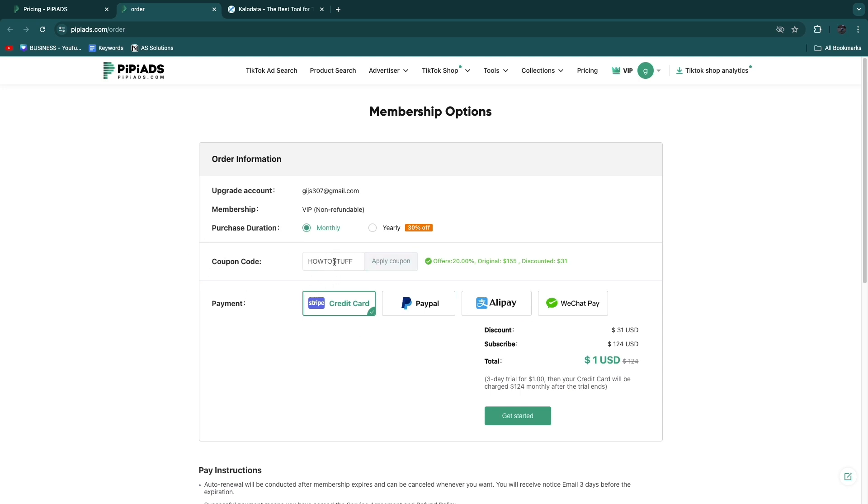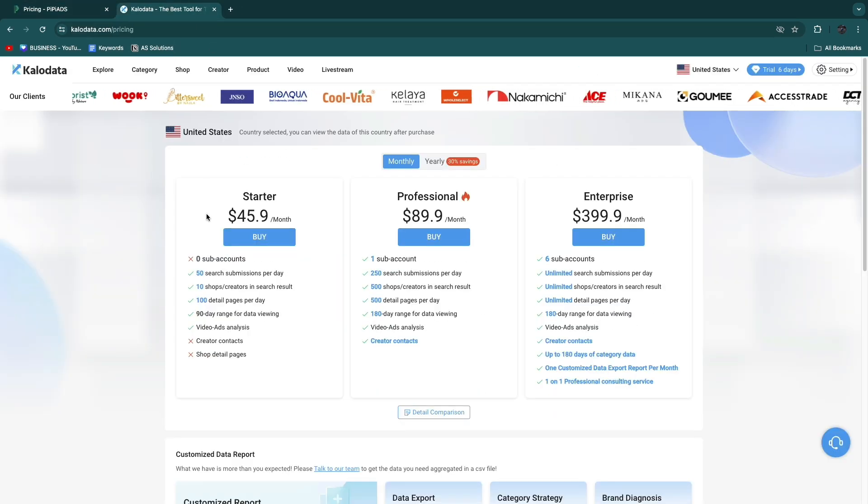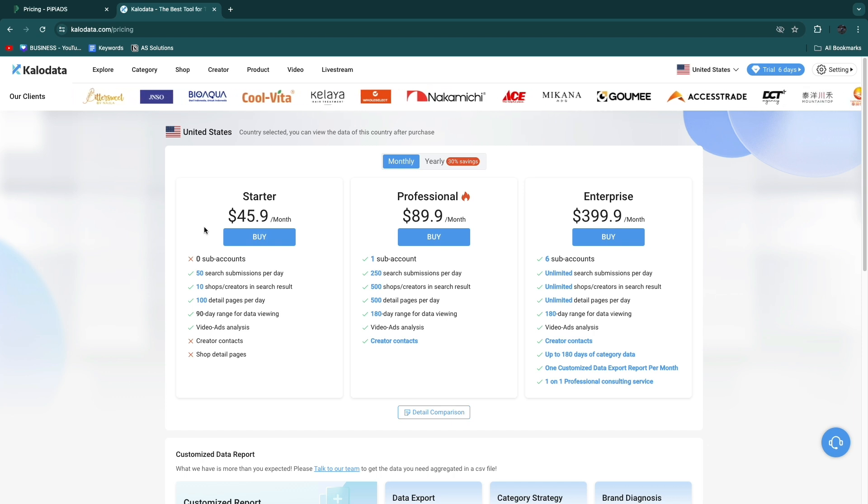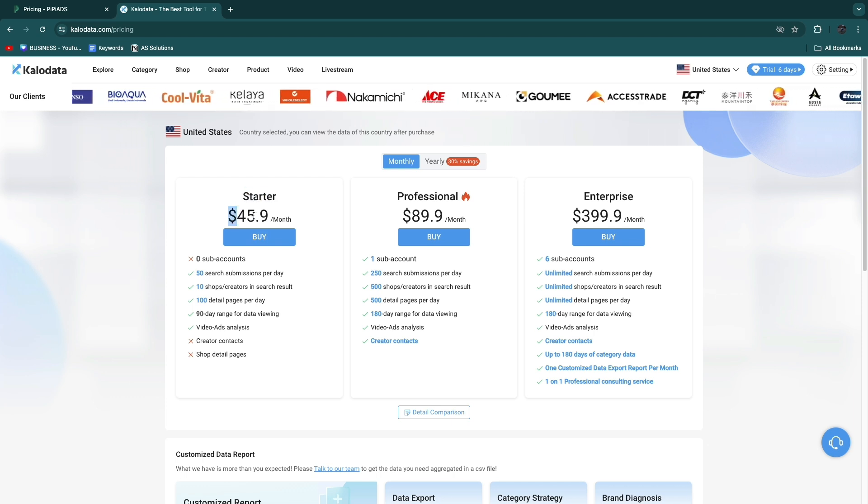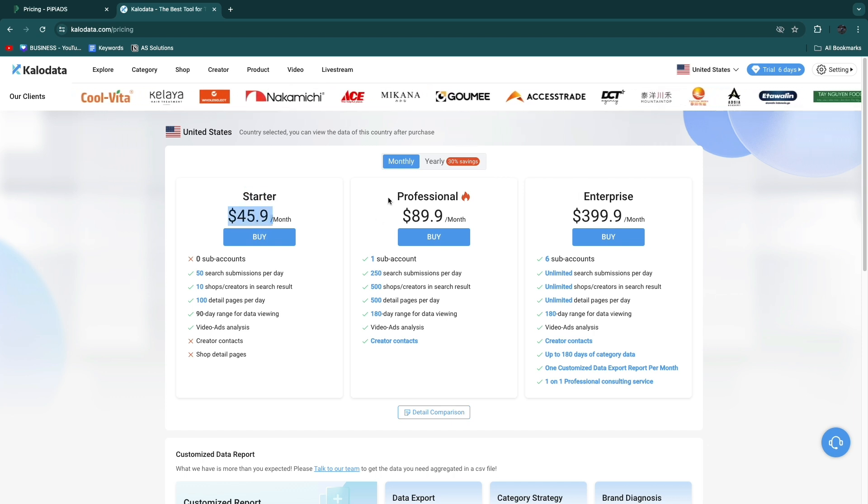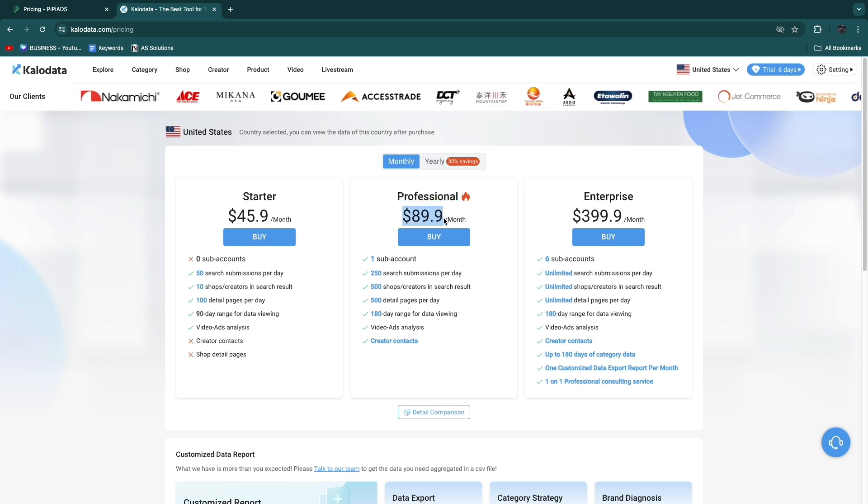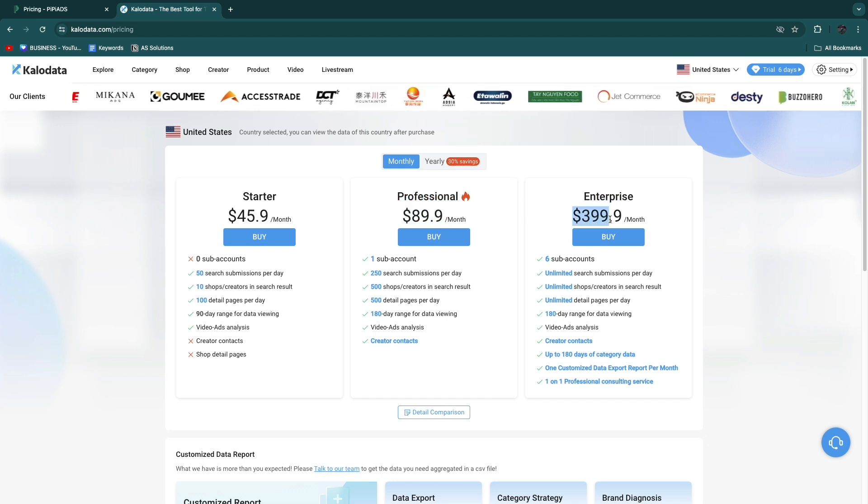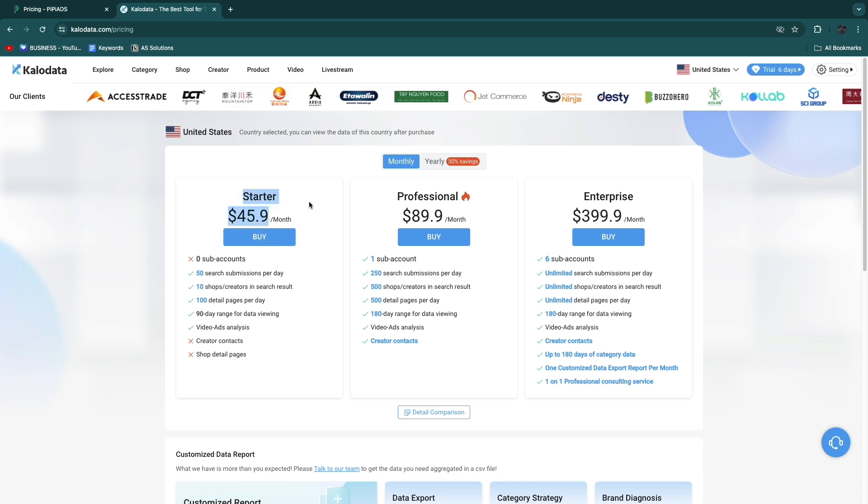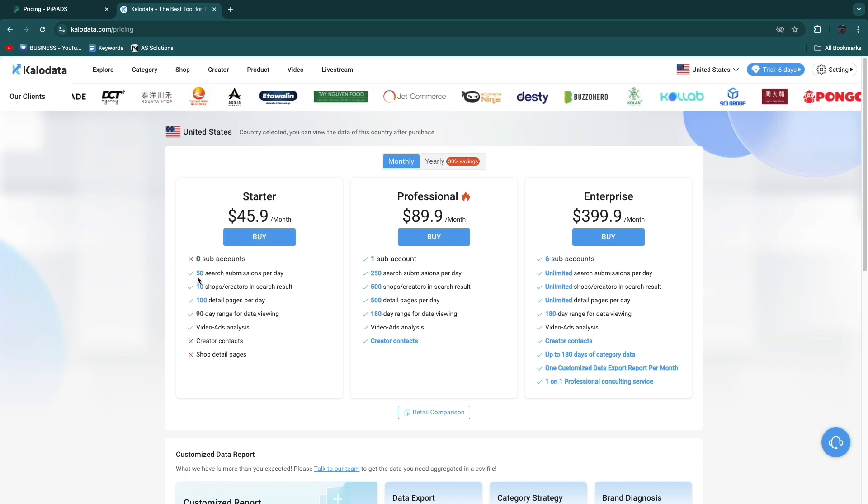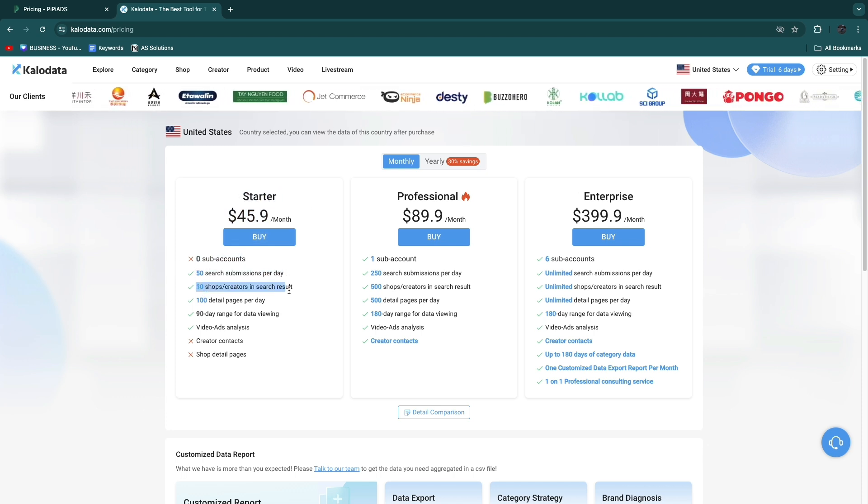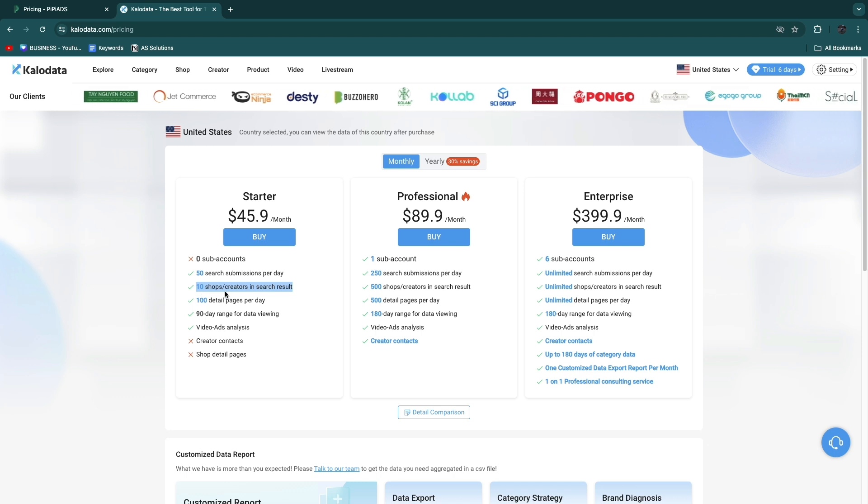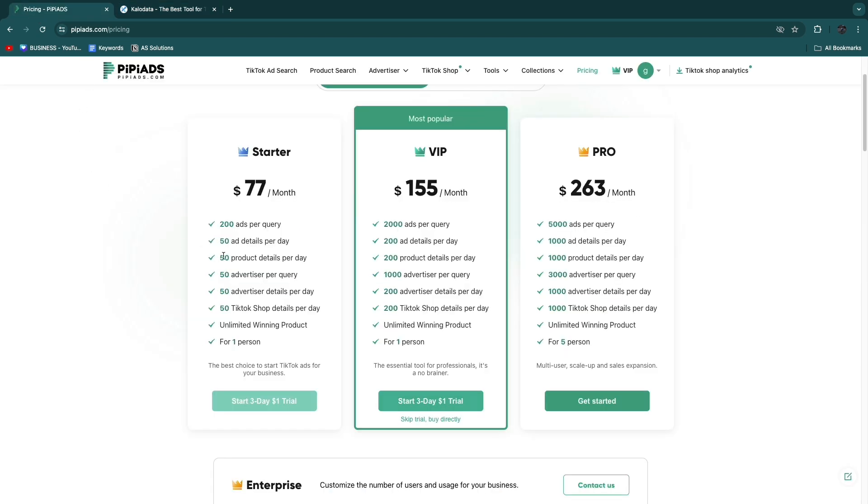Comparing these pricing packages to those of Klo Data, you can see Klo Data is a little bit cheaper. Their Starter plan is $45.90, Professional is $89.90, and Enterprise is $399.90. In Starter you get zero sub accounts, 50 search submissions, and 10 shop creators in search results. This is not a lot.